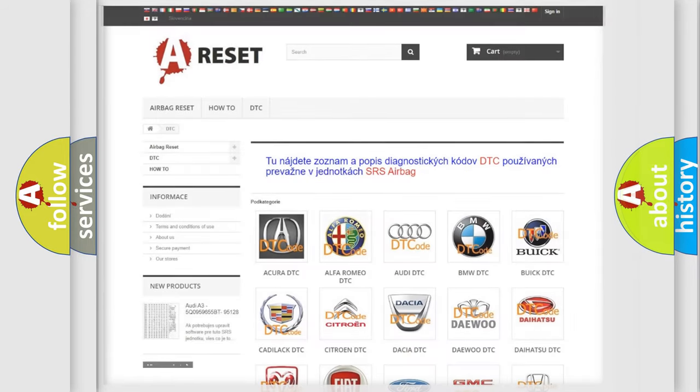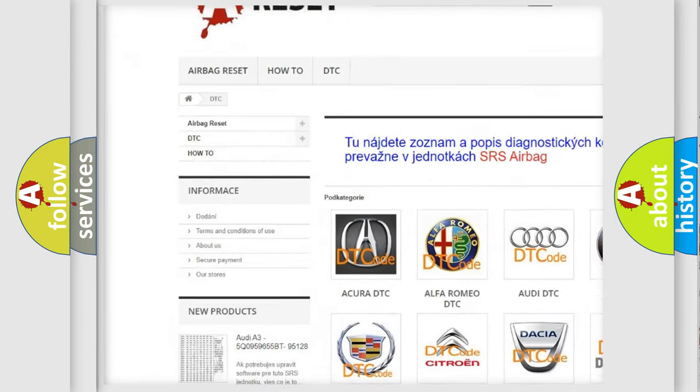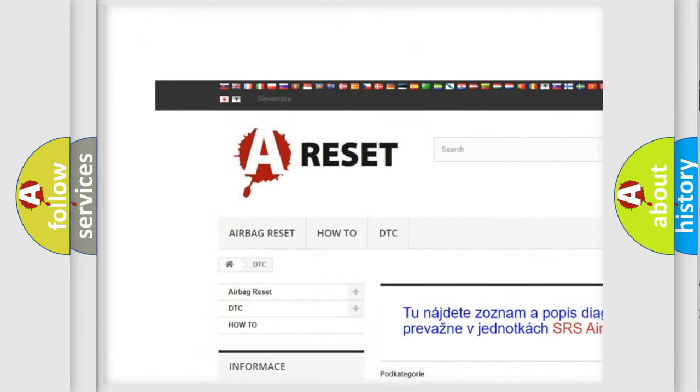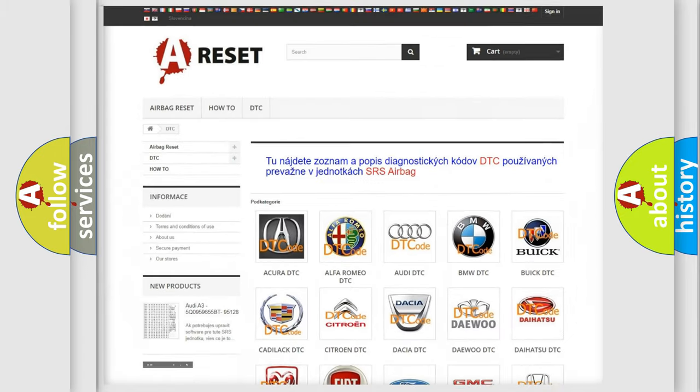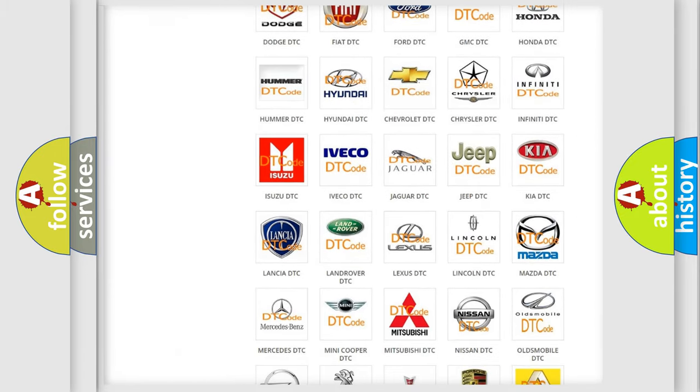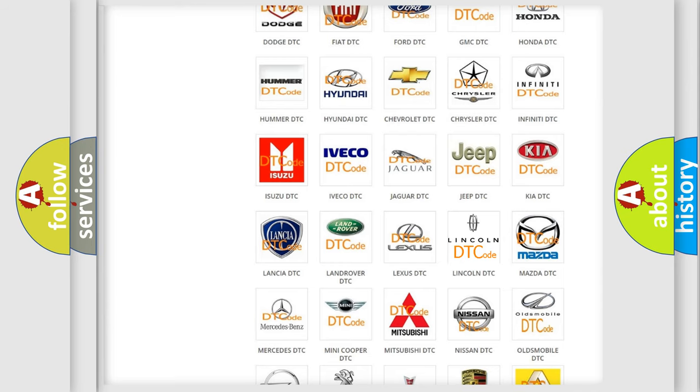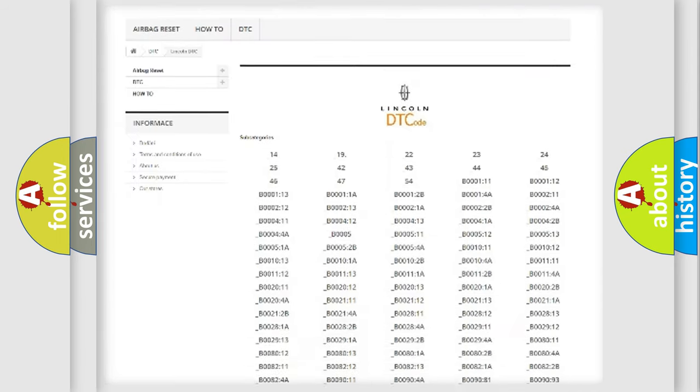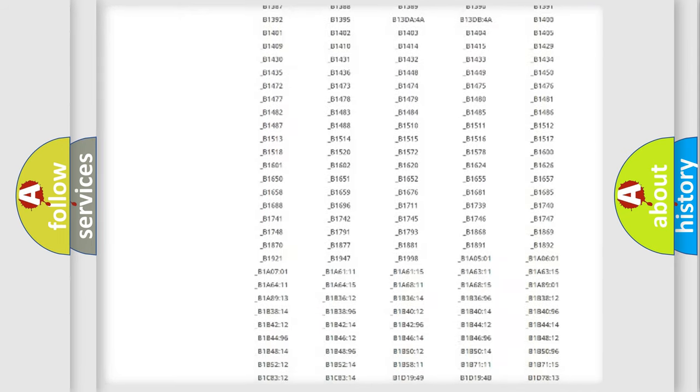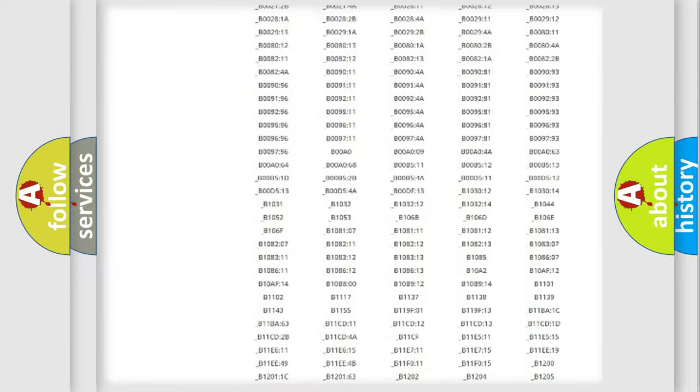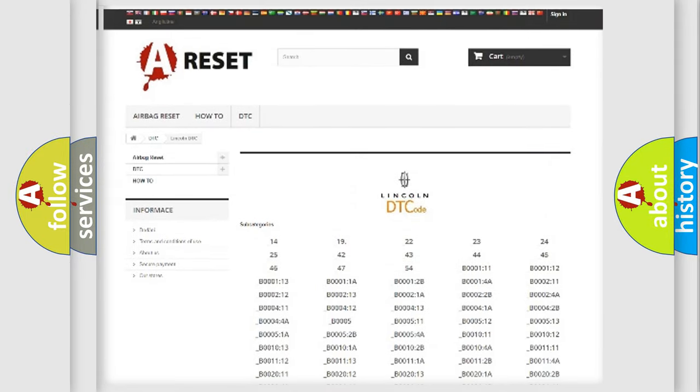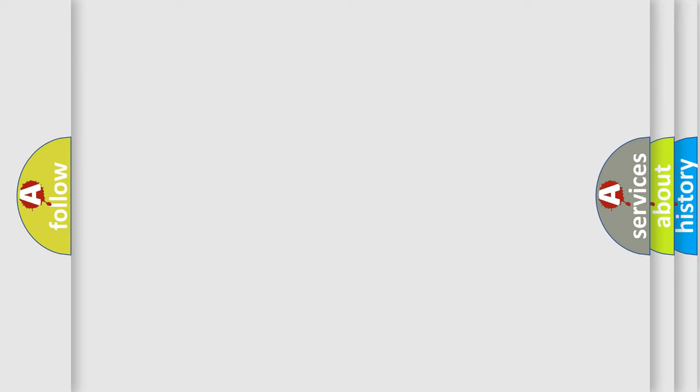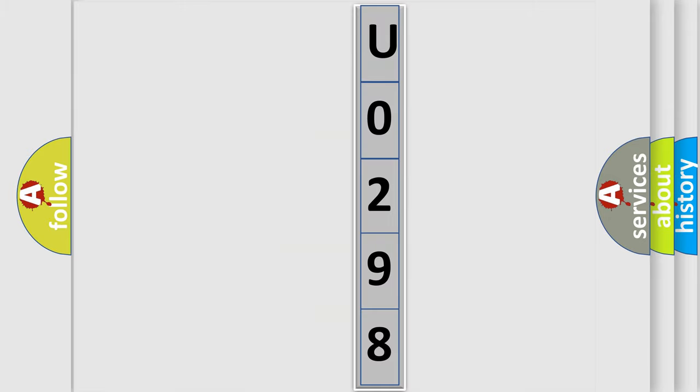Our website airbagreset.sk produces useful videos for you. You do not have to go through the OBD2 protocol anymore to know how to troubleshoot any car breakdown. You will find all the diagnostic codes that can be diagnosed in all link and vehicles. Also many other useful things. The following demonstration will help you look into the world of software for car control units.